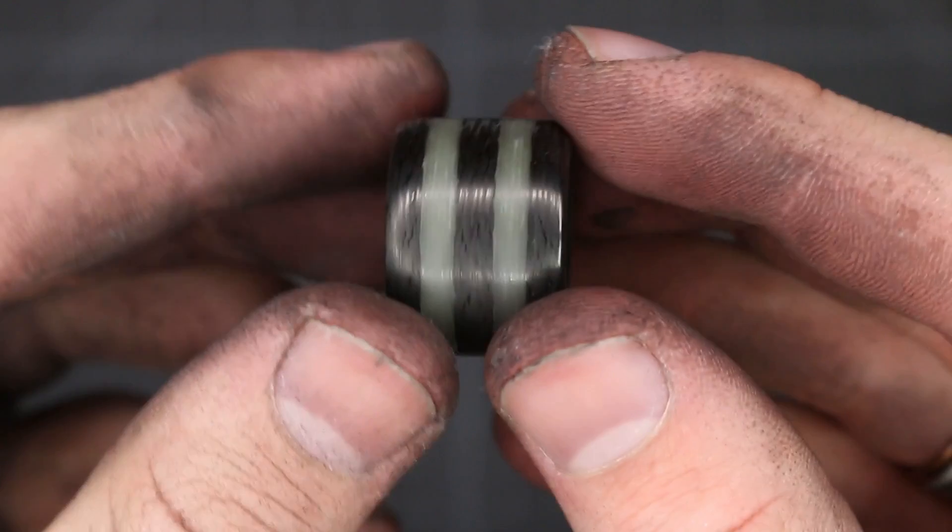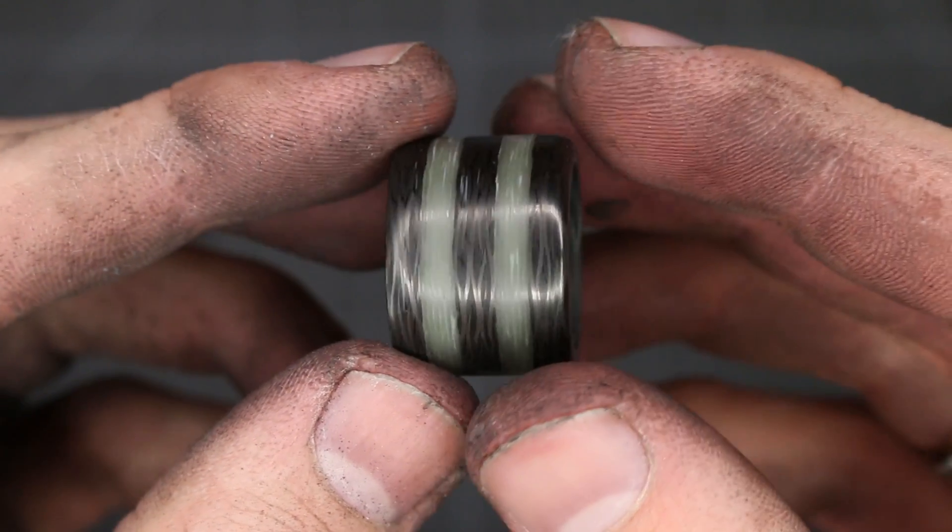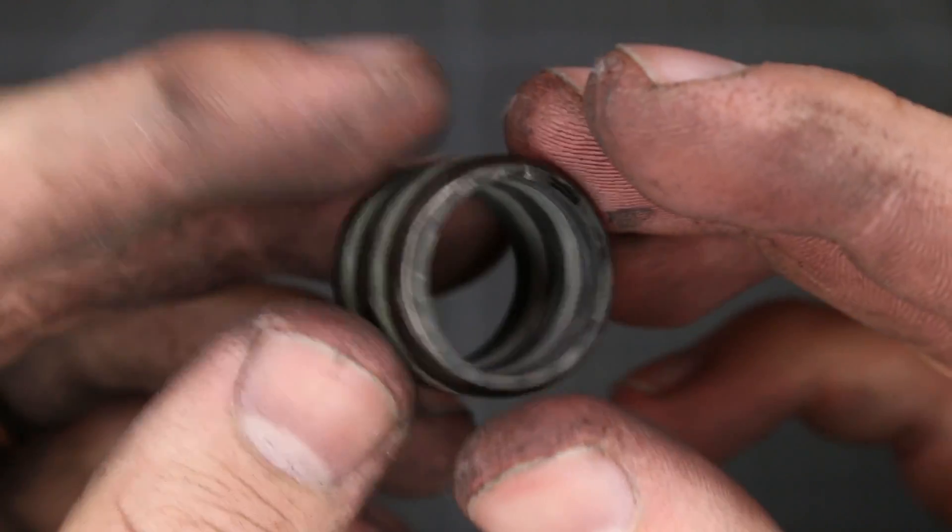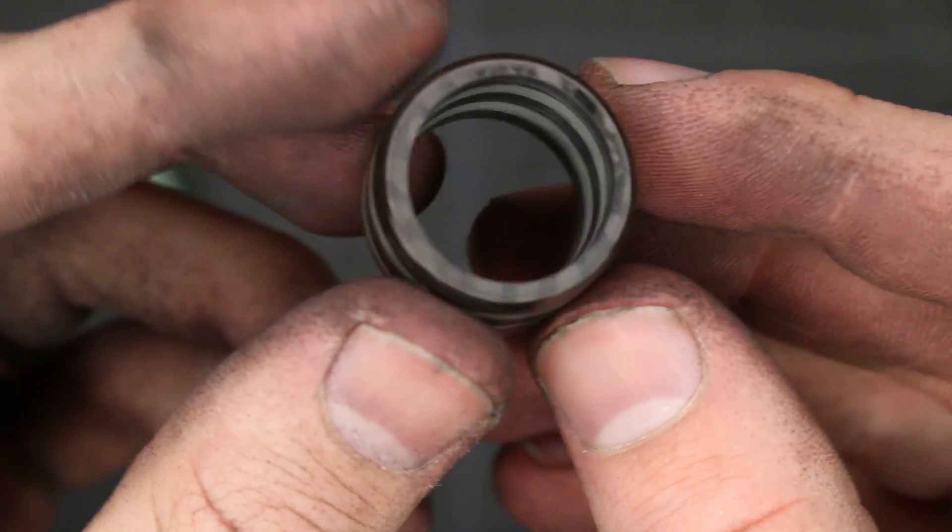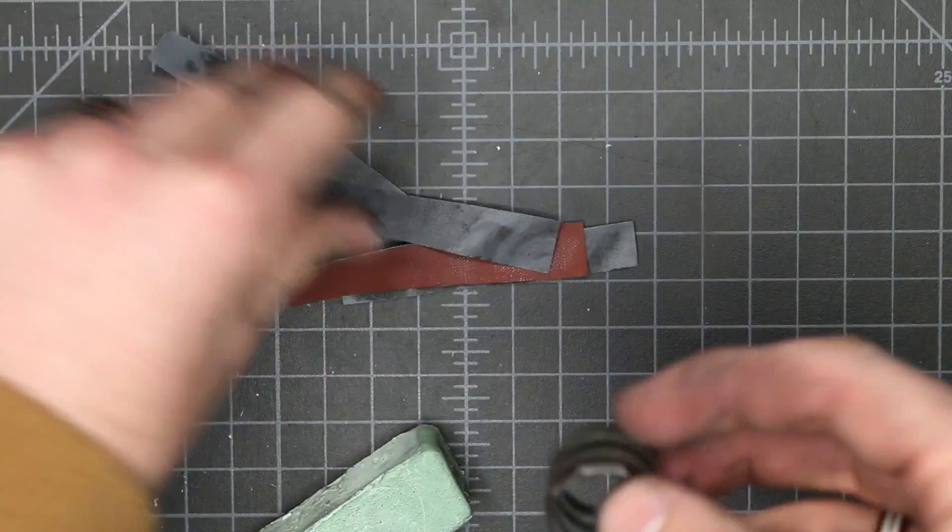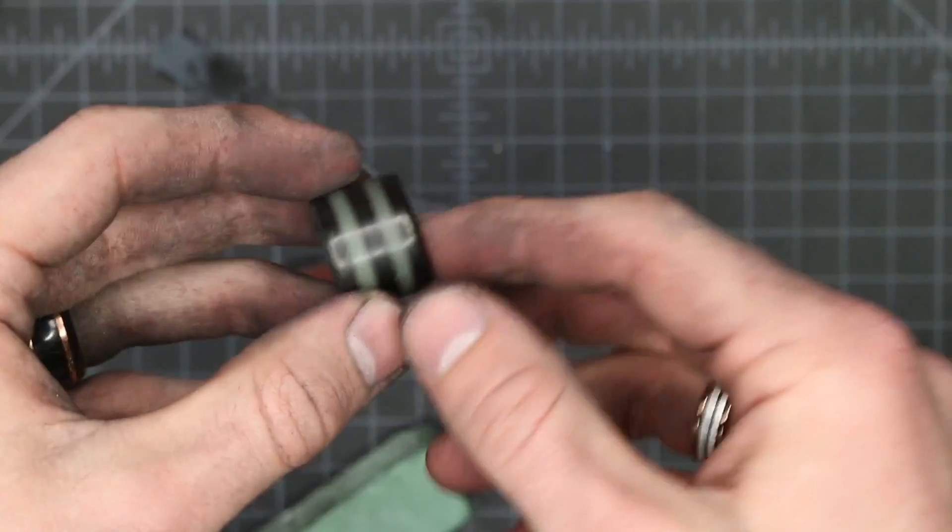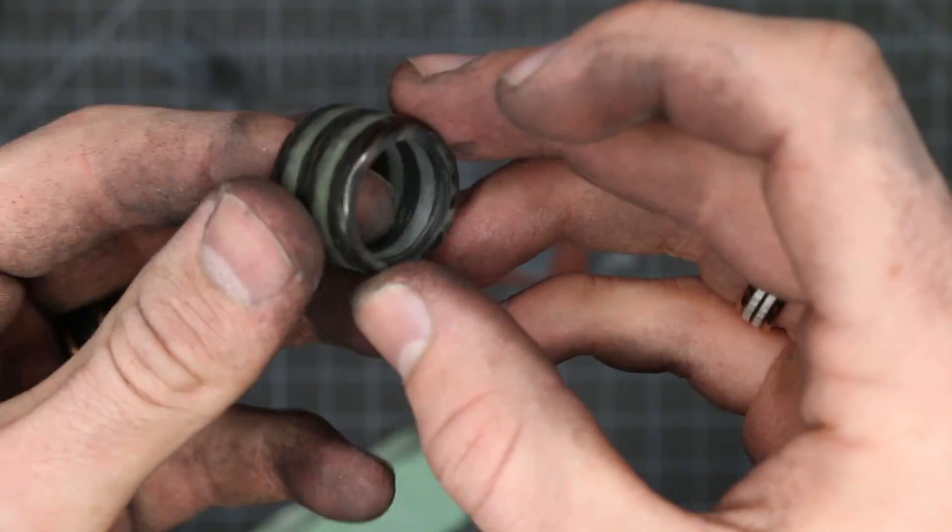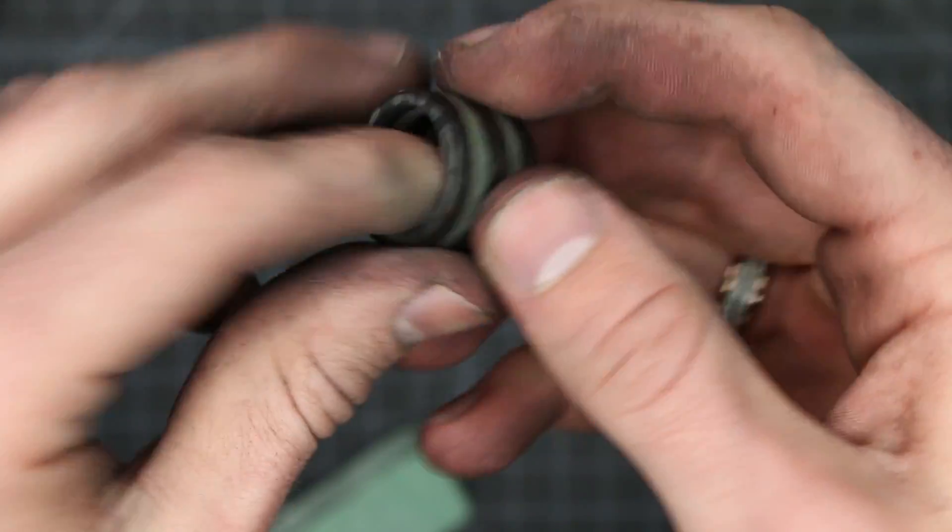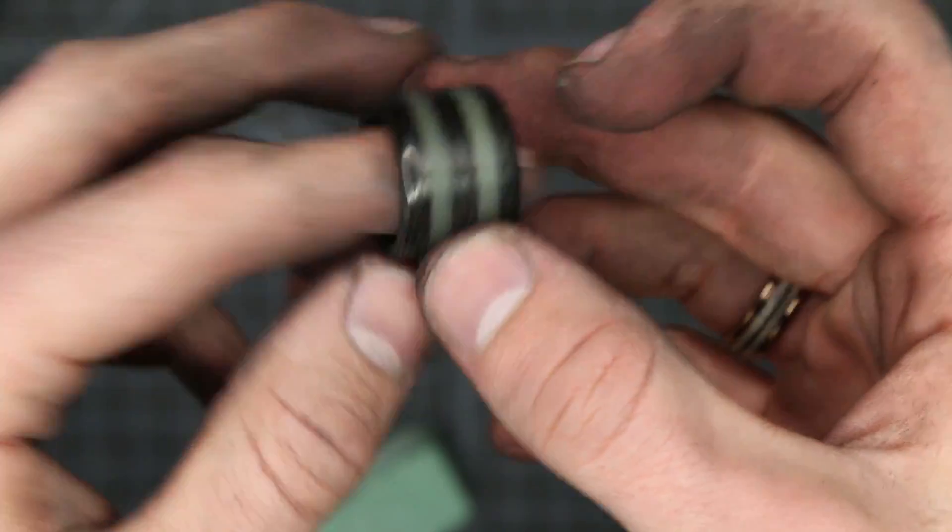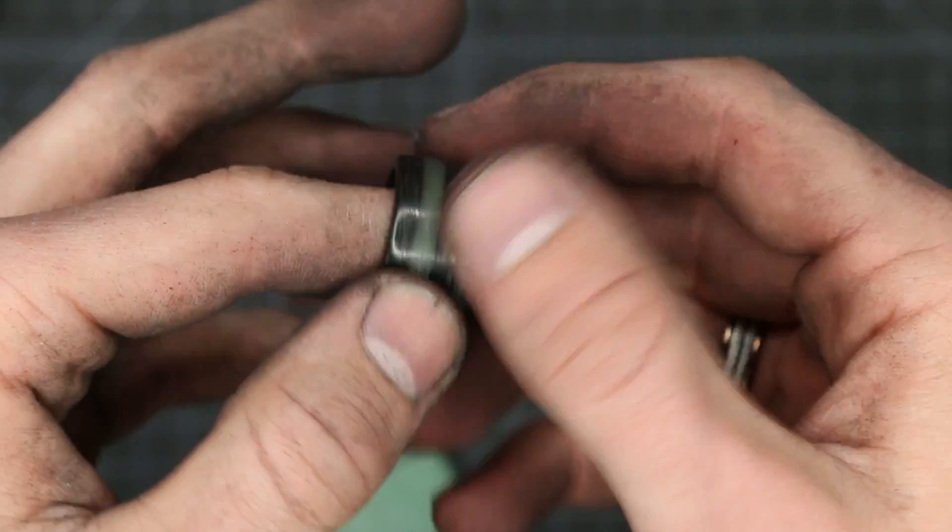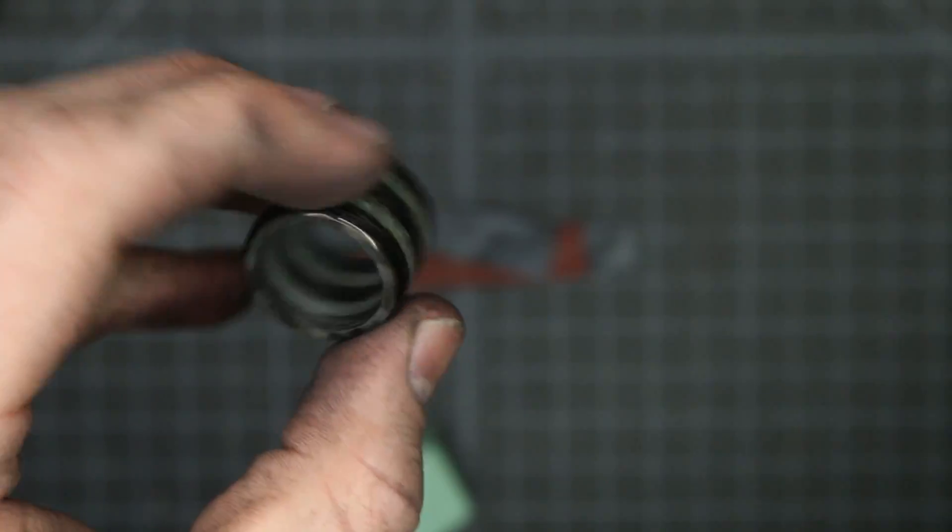All right and that's the final finish on the outside. Now I'm gonna go in and use sandpaper and I'll just do this by hand and I'll go in and just go through each grit and polish out the inside as well.